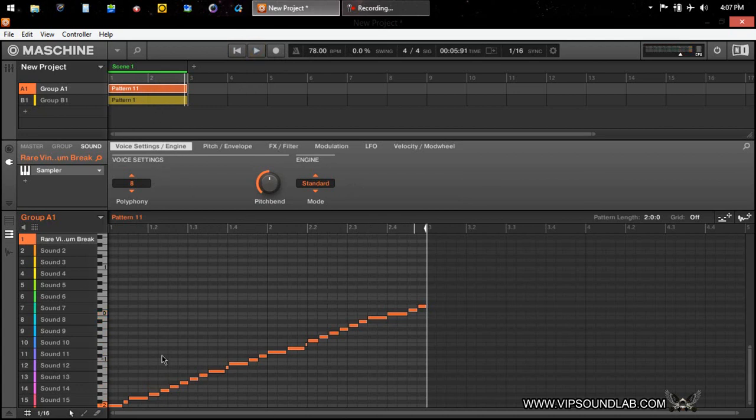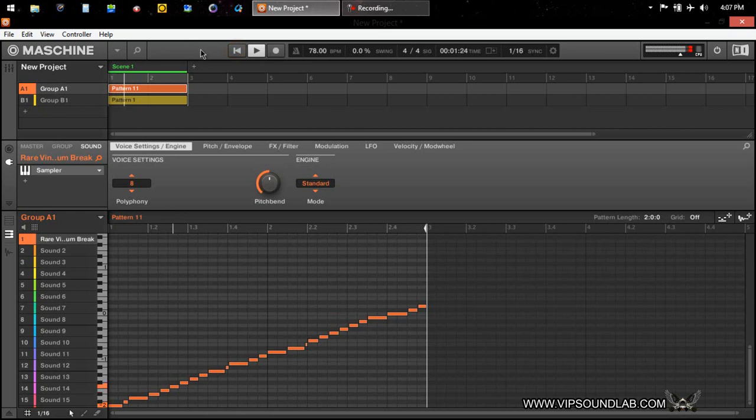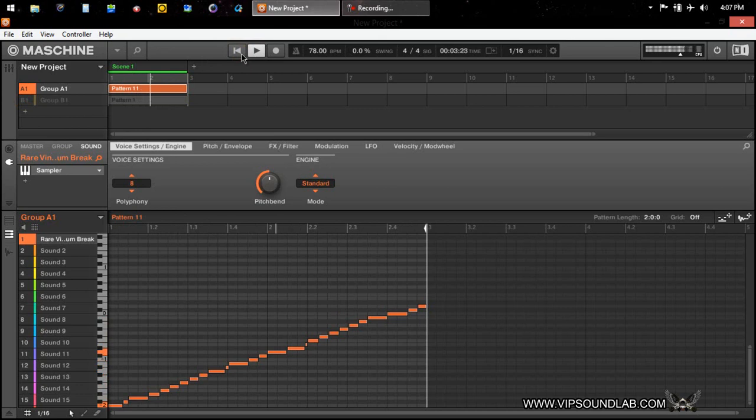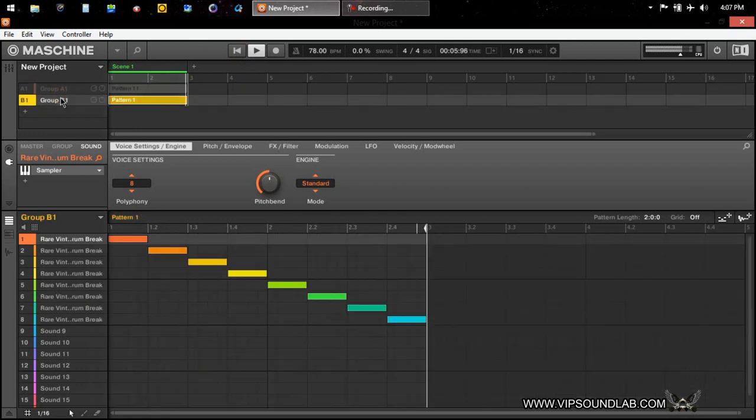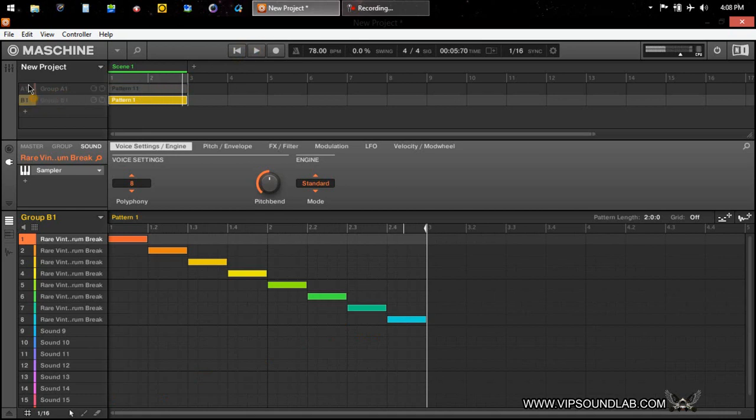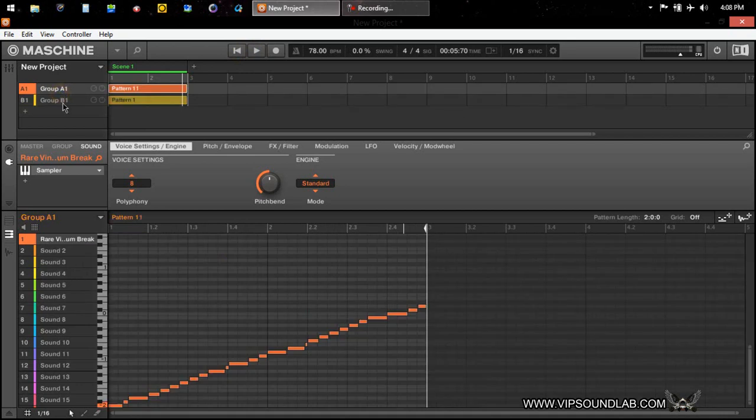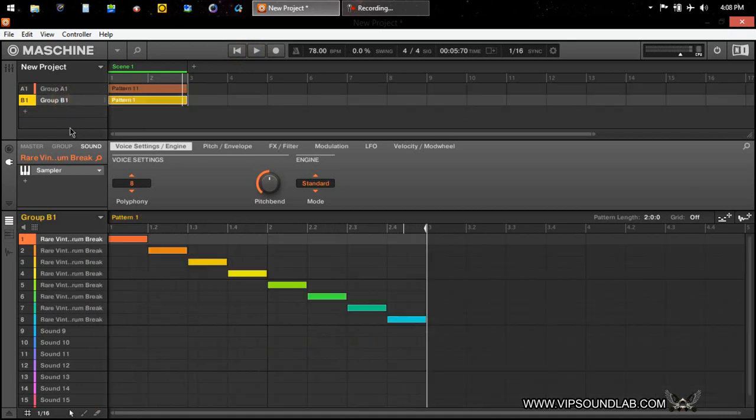So you see right there, by using both groups, we kind of get that turntable effect. You ever like double up two records and it kind of. So if I mute this one here. And then we can bring this one back. We can mute this one. Okay, so two different ways you can loop your samples.